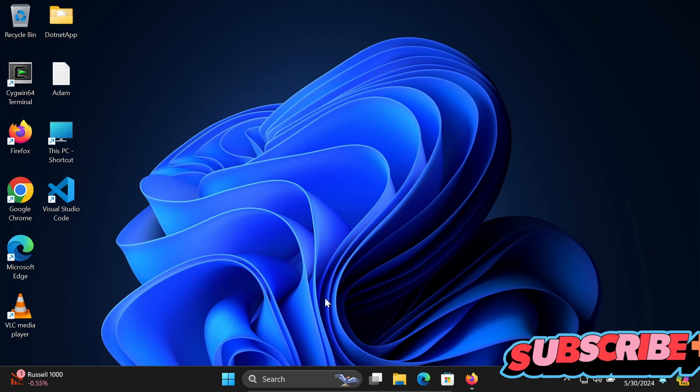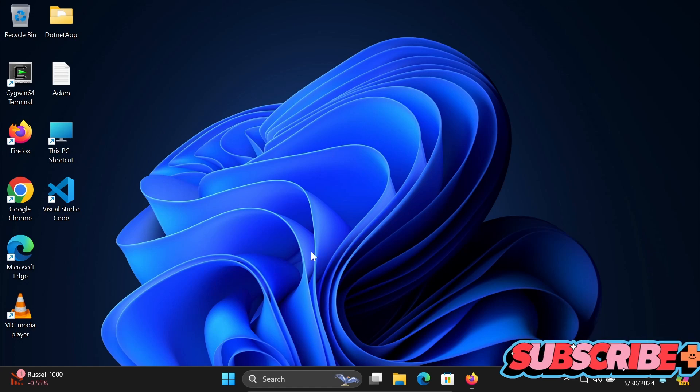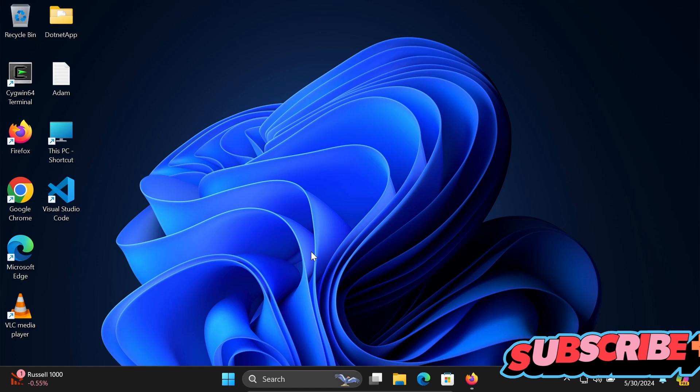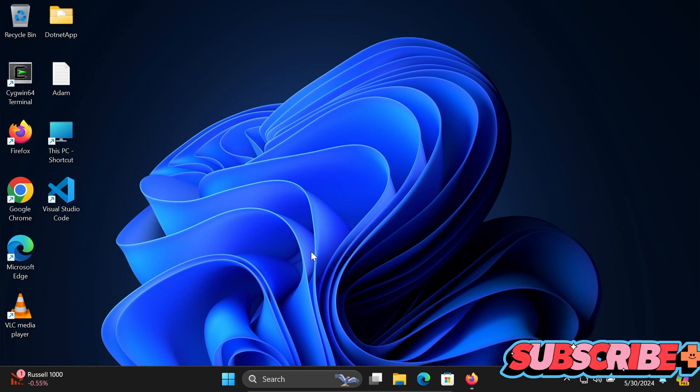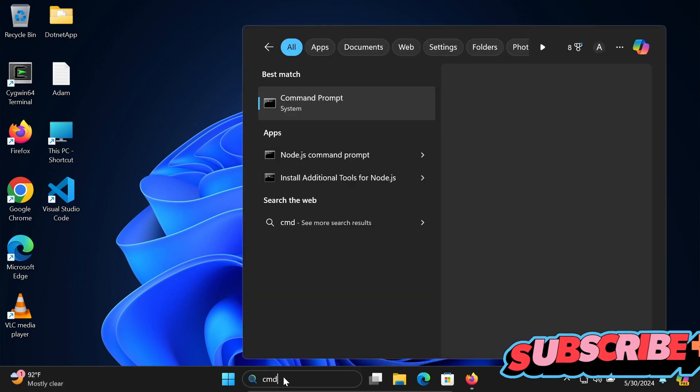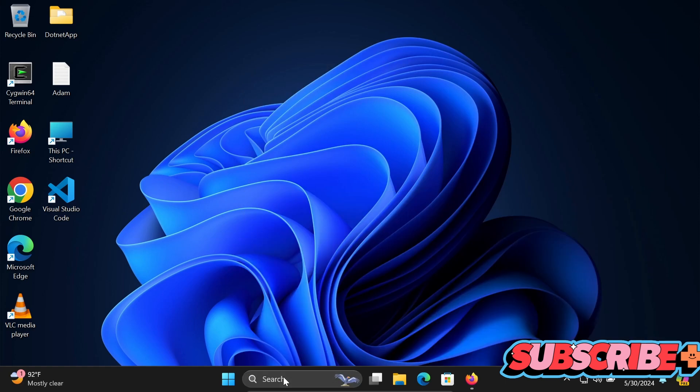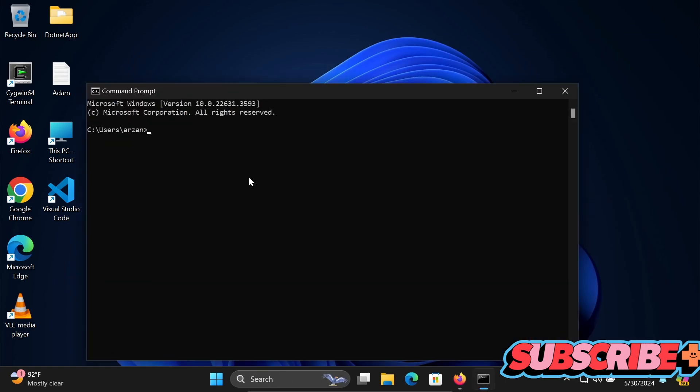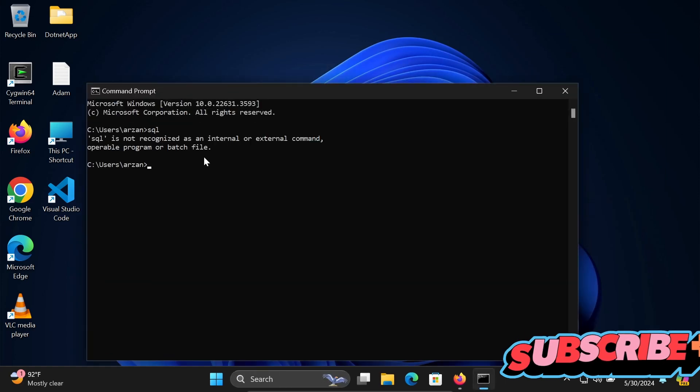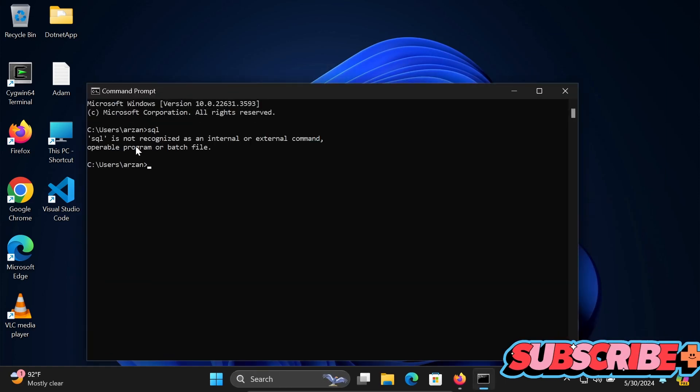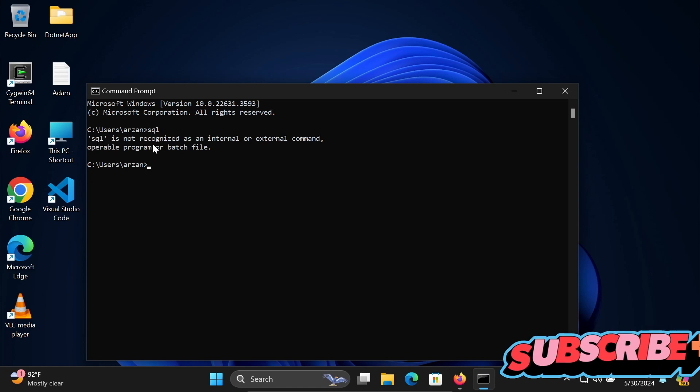I'm going to discuss how to fix 'SQL is not recognized as an internal or external command.' When I open command prompt and write SQL, you can get this message: SQL is not recognized as an internal or external command.